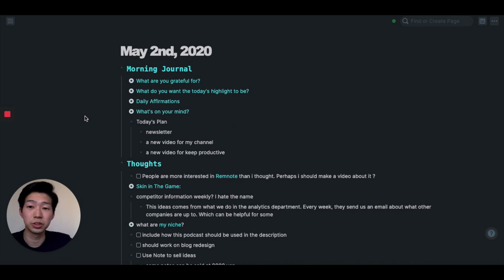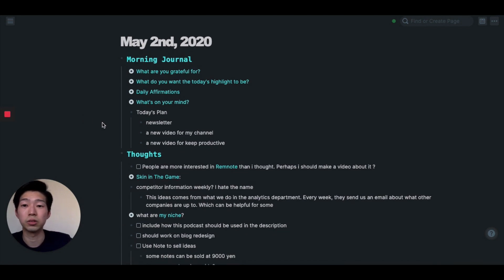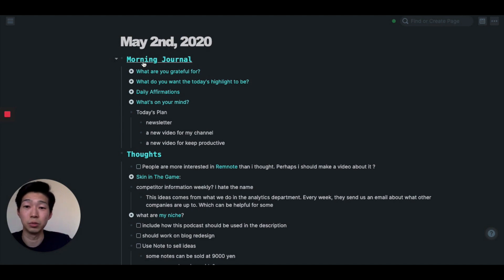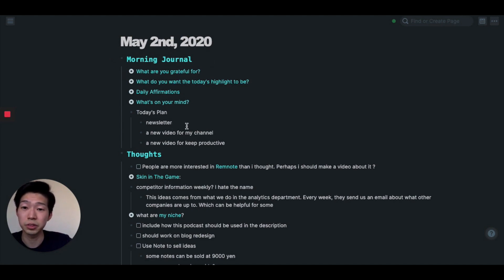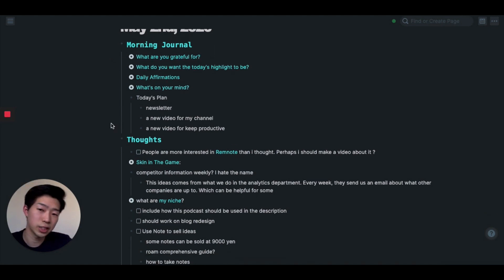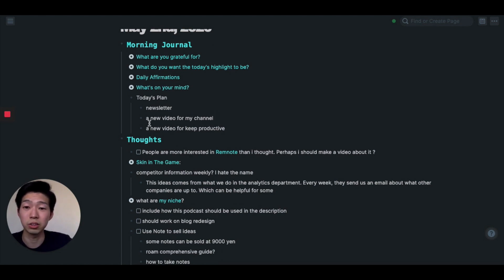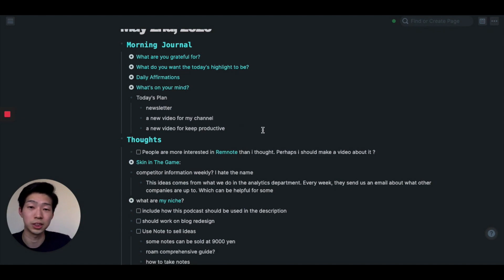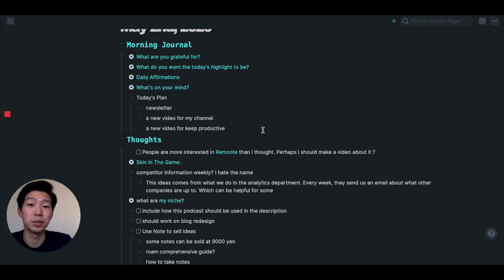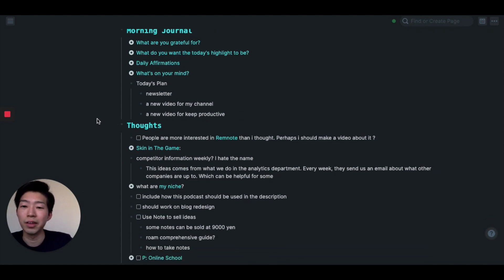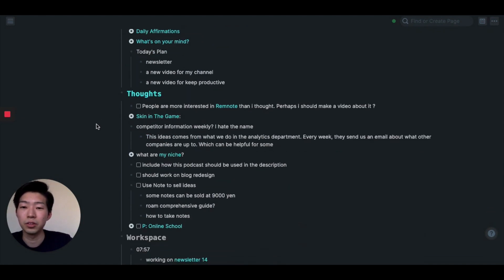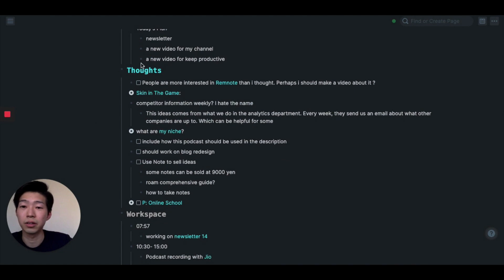So this is a daily note for today. I've already done morning journal, so I answered the five questions. And today's plan was to write a newsletter and make a new video for my channel and another video for Keep Productive, which is this video I'm currently filming.